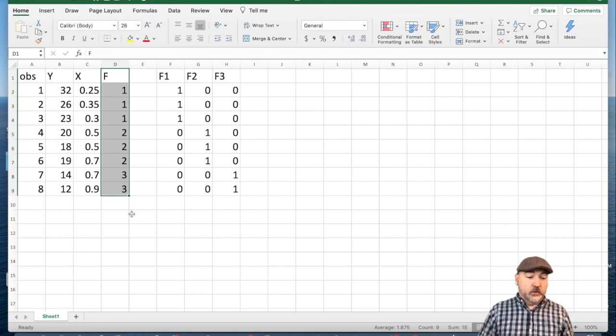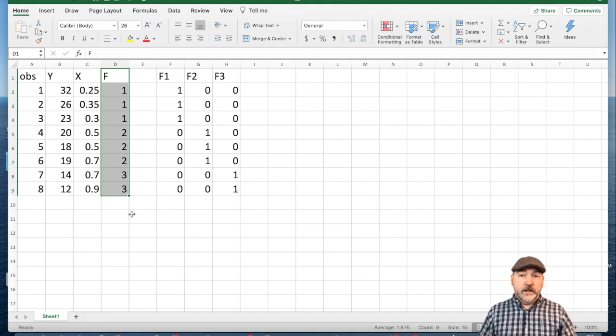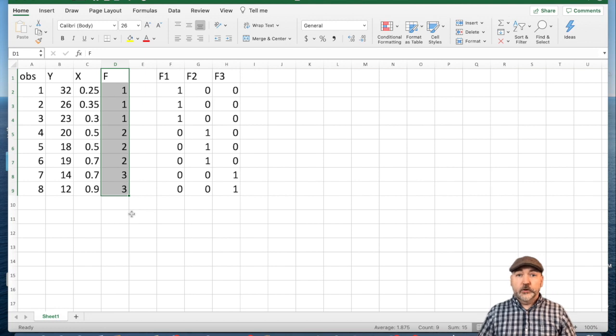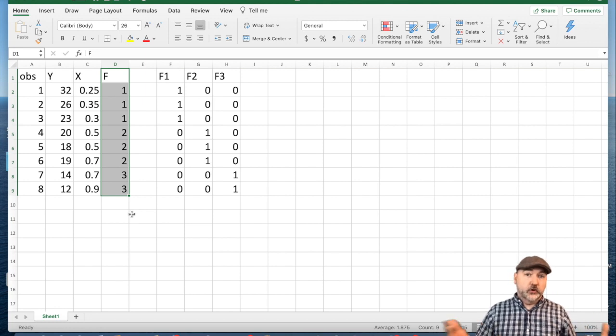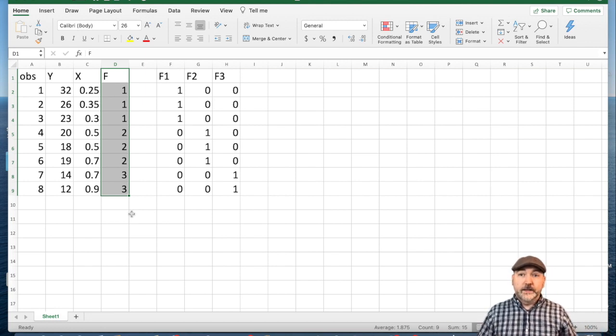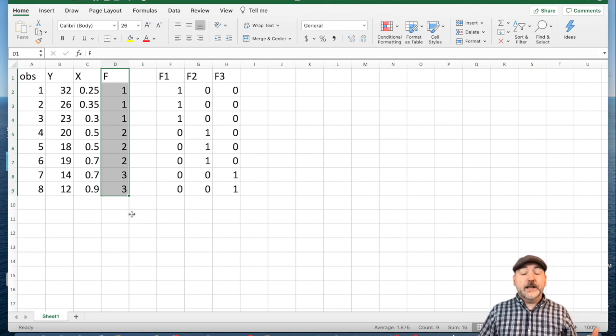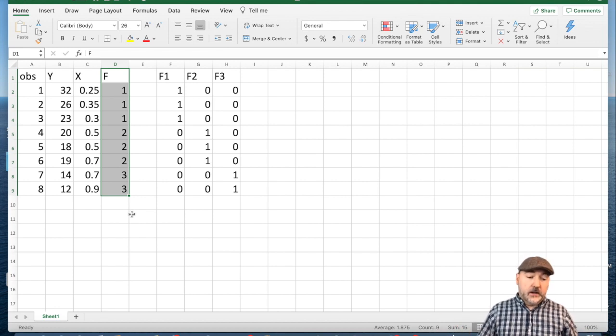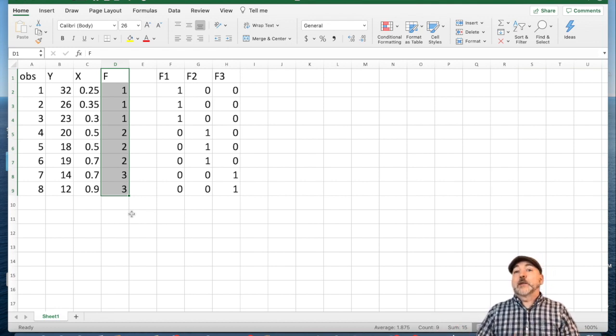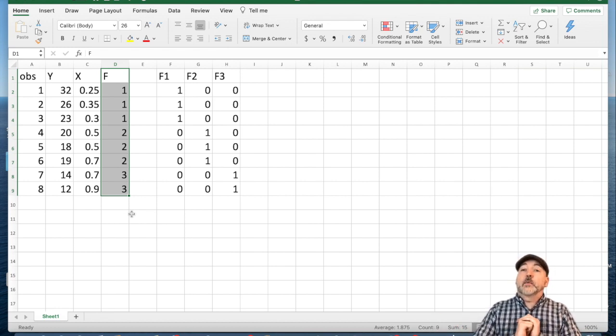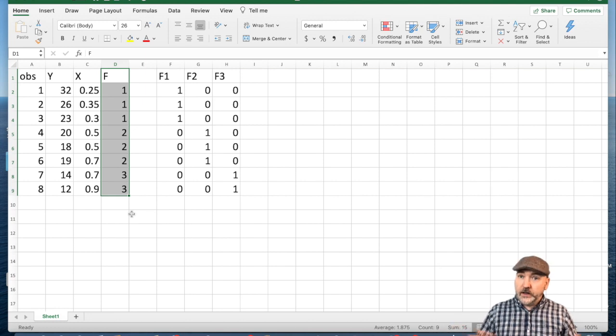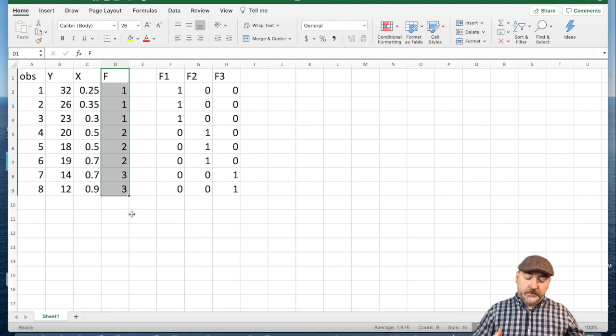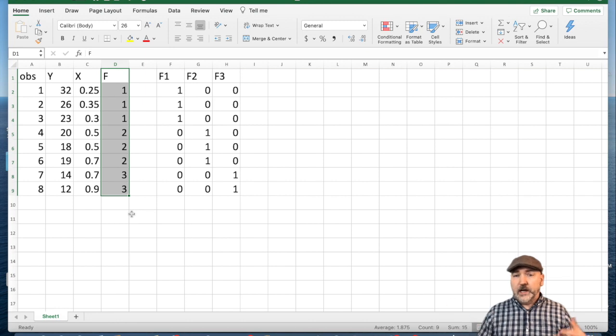So when f is equal to 1, we're in neighborhood 1, equal to 2 or neighborhood 2, etc. Or 1 is a sunny day, 2 is a rainy day, 3 is a cloudy day. Whatever the case may be, these types of variables show up all the time in regression models via cross-sectional time series panel data.